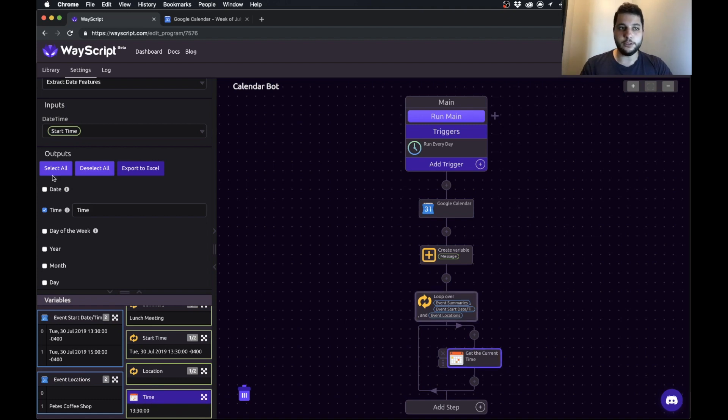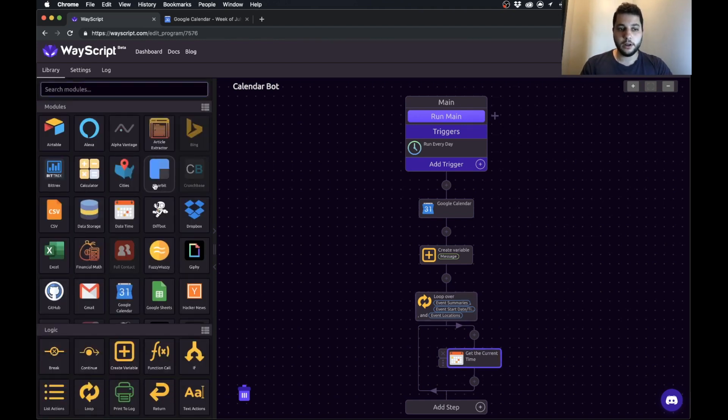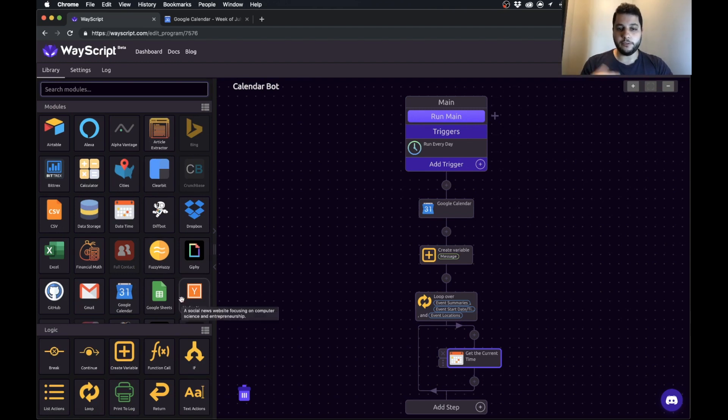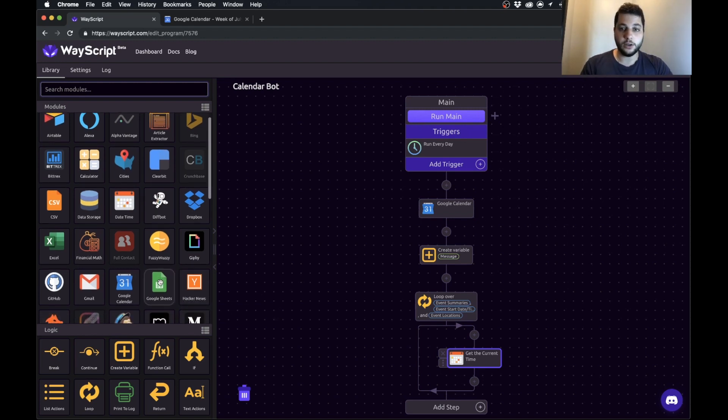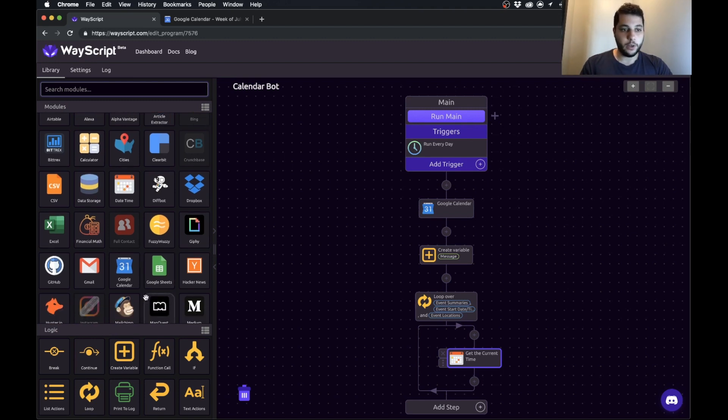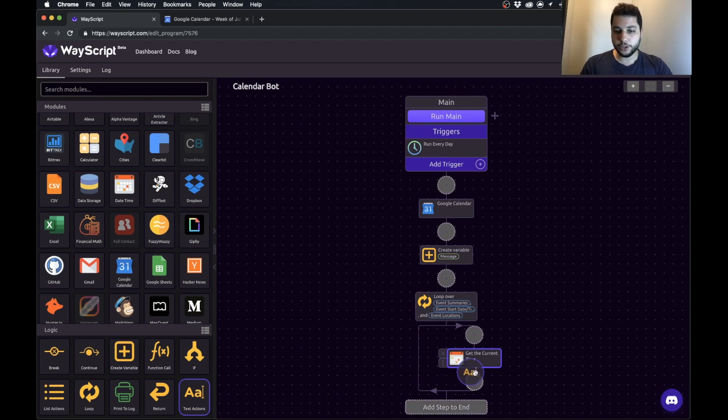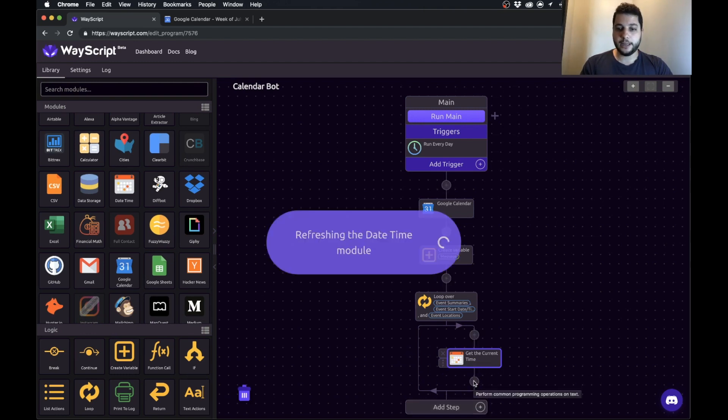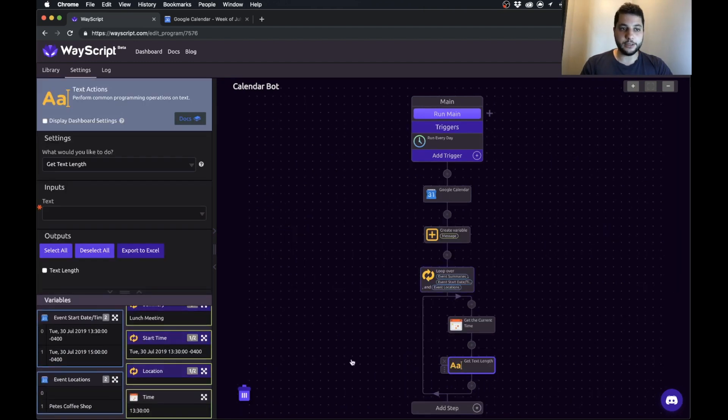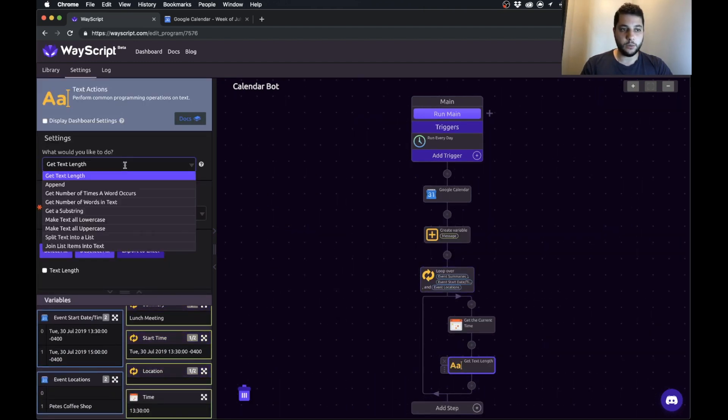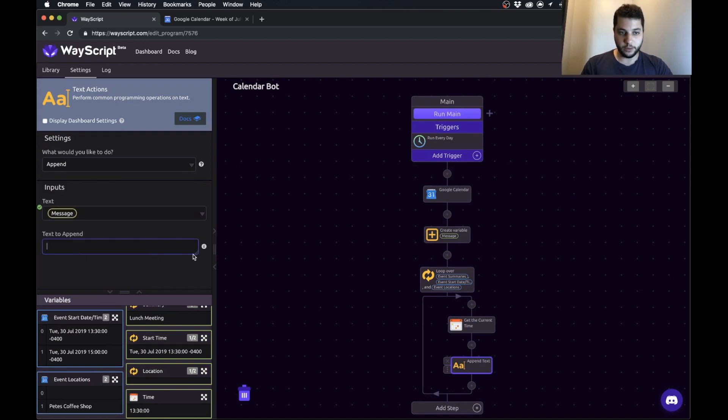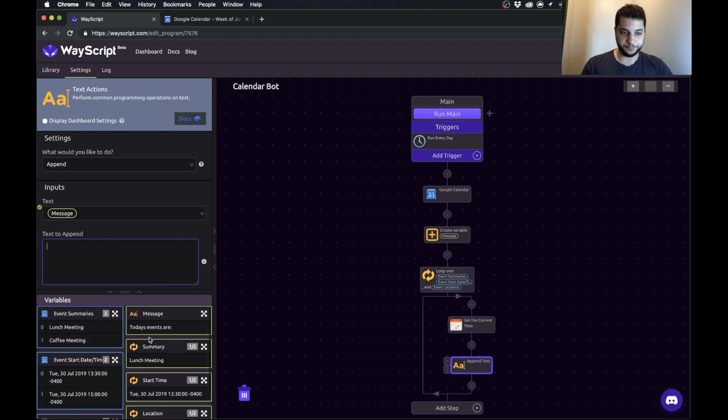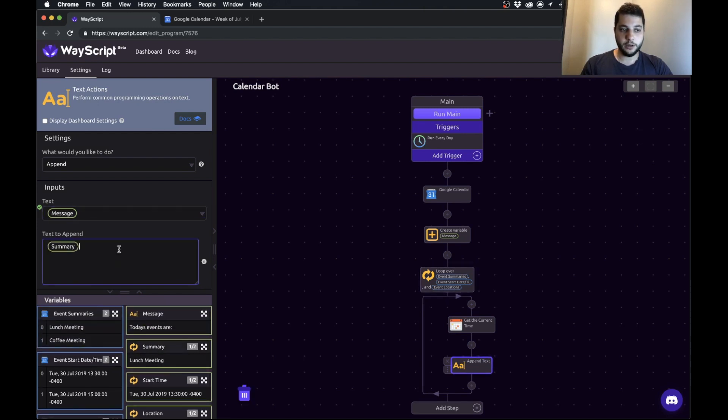Now what we want to do is in each loop we want to format a string or a piece of text and then append it to our message. This will be made more clear as we go through this but I'm just going to show you with an example. To do an append we're going to drag in text actions and what we're going to do is append to our message. What are we going to put in this append? We're going to put the summary of the event and the start time. Now we have the summary dash start time.